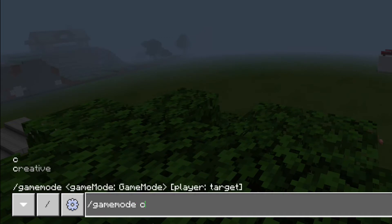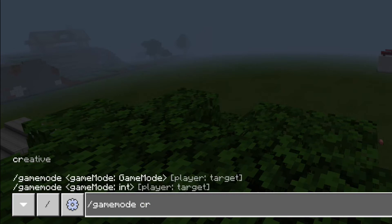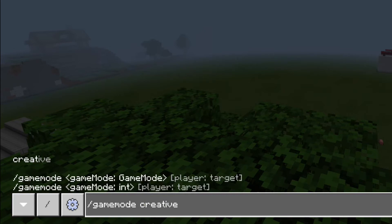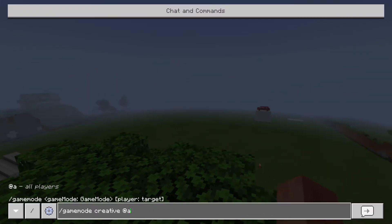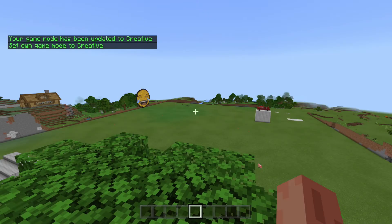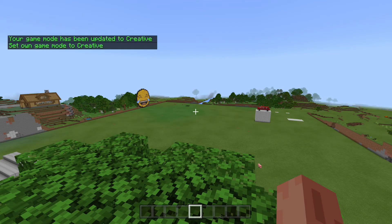I'm going to pick creative, or you could just put C. And then you're going to pick your player — I'm just going to do at A, which is everyone. And that put me back in creative mode.